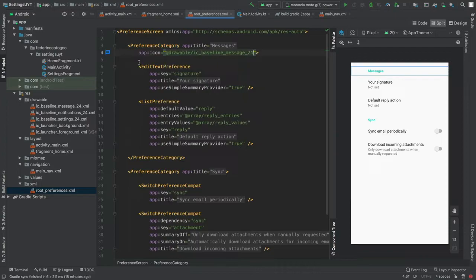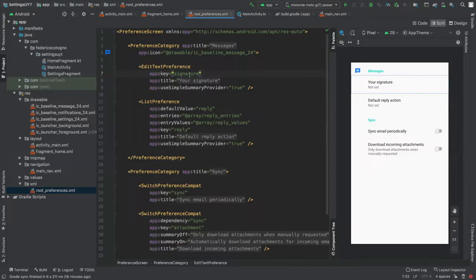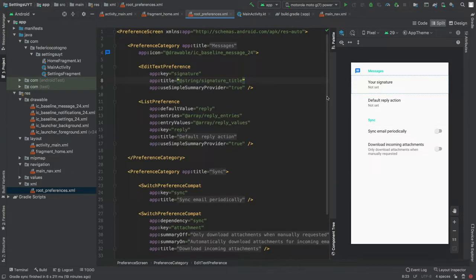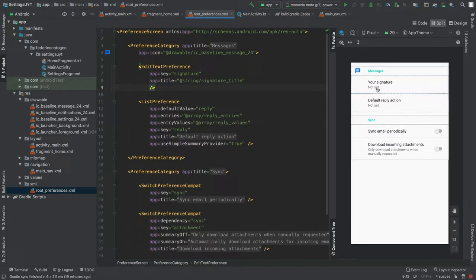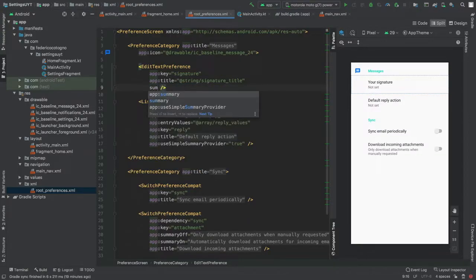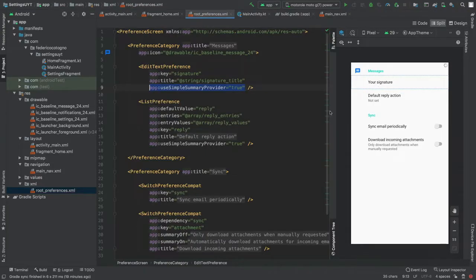The first preference is an EditTextPreference with an app:key — this key is used for SharedPreferences, so make sure it's unique. It has a title of 'Your signature'. The attribute useSimpleSummaryProvider gives a default summary of 'Not set' when no value is inserted. If you want a custom summary, you can type it manually using the summary attribute, but the simple summary provider works perfectly here.